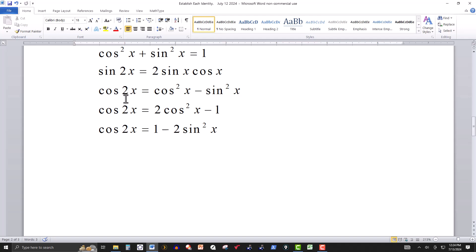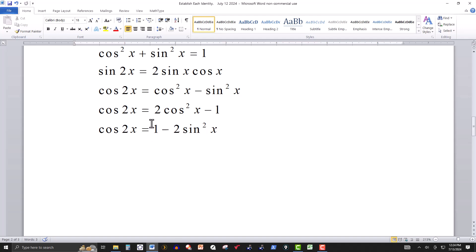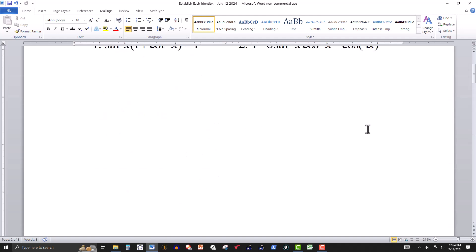The double angle identity for cosine is: cosine of 2x equals cosine squared of x minus sine squared of x. The other two forms are derived from that by substitution. The one I'll be using is cosine of 2x equals one minus two sine squared of x. I'll be working right to left in the solution.